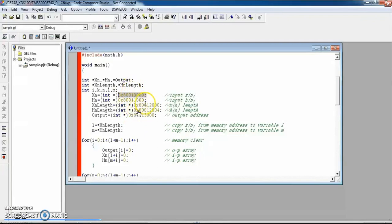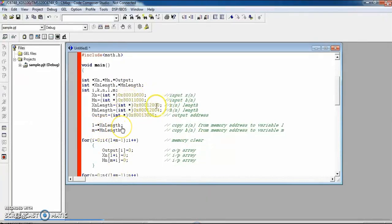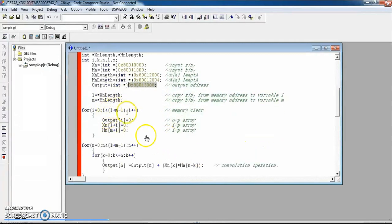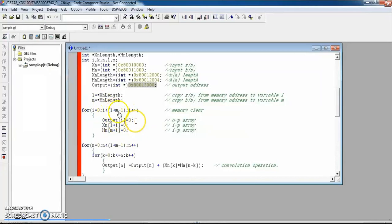There are two ways to give data to the program — directly in the code, or through memory locations. In this program, all input data, length data, and x[n] are extracted from their memory locations. We assign L = *x_length and M = *h_length, and declare the output array size as L + M - 1, since in convolution the output sequence length equals L + M - 1. Then we perform zero padding to extend x[n] and h[n] to the output array length.